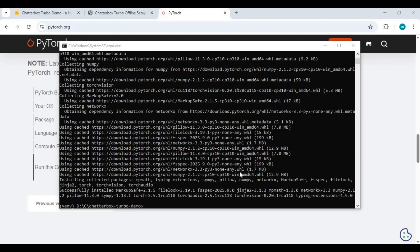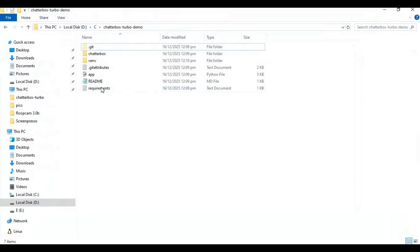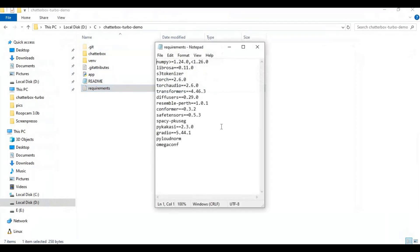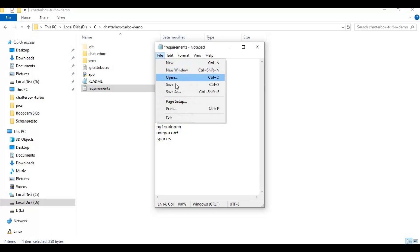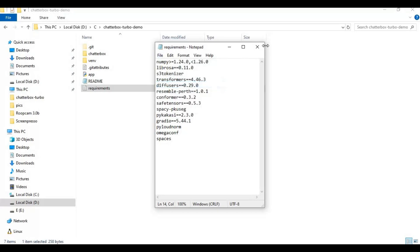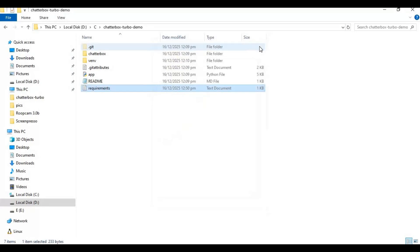After PyTorch is installed, go to the main folder and open the requirements file. Remove Torch and Torch audio from the list and add spaces in the list, then save this file. Now run the requirements code to install requirements.